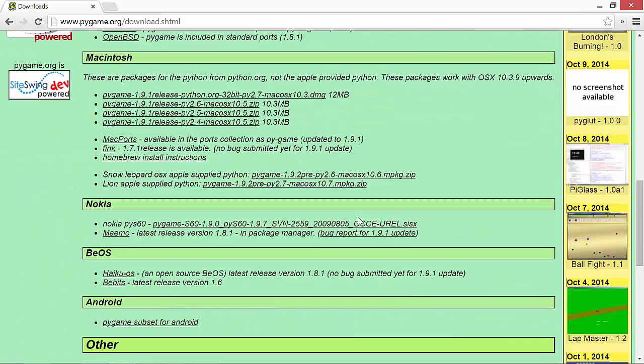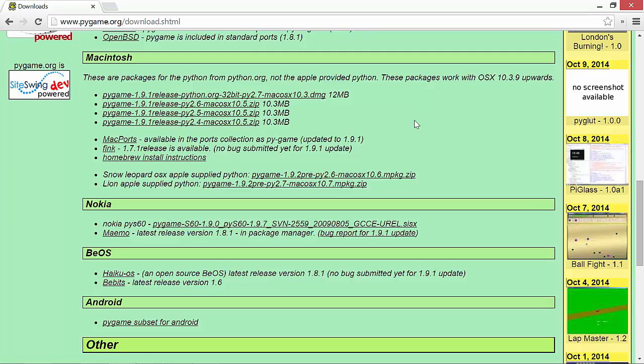There are obviously Mac ones as well. If you have a Mac, it's the exact same principle. You choose the one which goes with your version of Python.